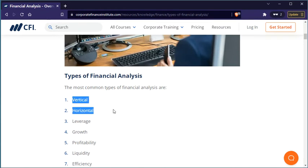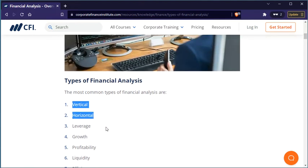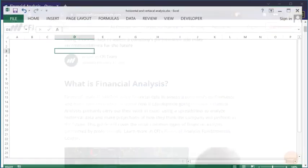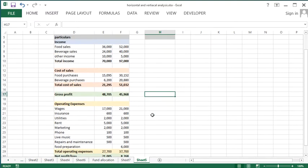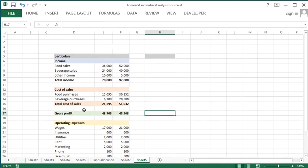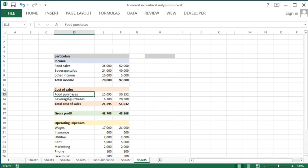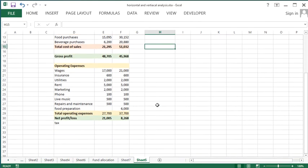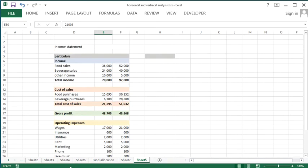Here is data I extracted from the internet. It is data of a restaurant company, probably, because there are food sales and beverages listed, and there is also a food purchase cost and beverages purchase cost. It is an income statement, as you can see — income and expenses — and the net profit at the end.